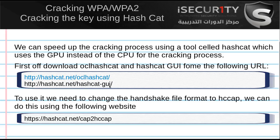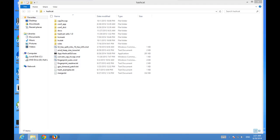After that, we're going to need to convert the handshake file to an hccap file. The handshake was captured in a cap file as we saw in the previous videos. We have to convert it to an hccap file so that hashcat can read it. We can do that from their website, hashcat.net. Let's see how we do that.